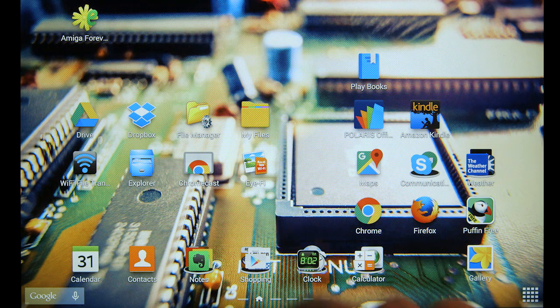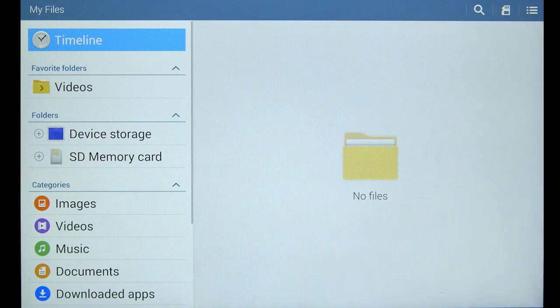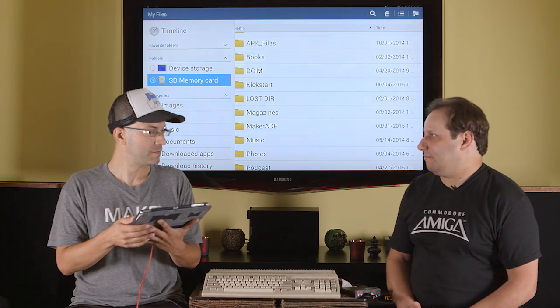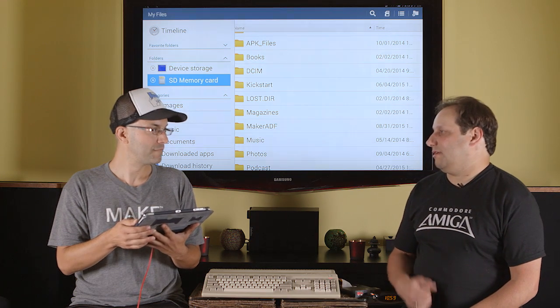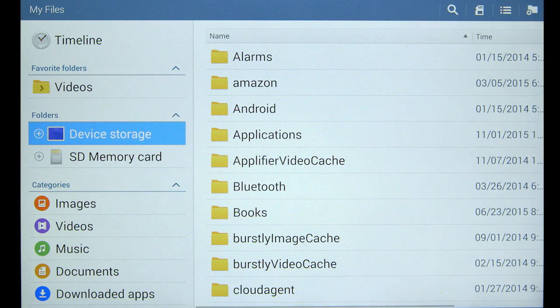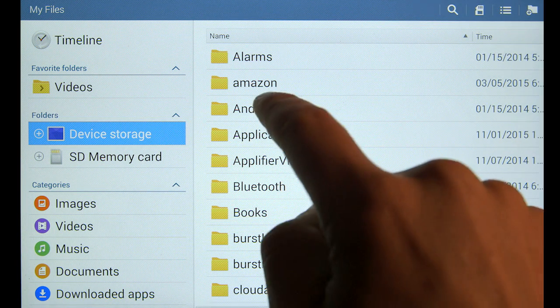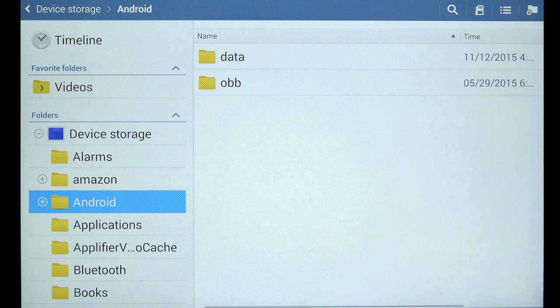Using My Files. What you have to remember is, of course, different tablets from different companies are going to look a little different. They may name some of the applications a little different, but the concept is still the same. So device storage, Android folder, data.